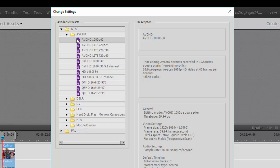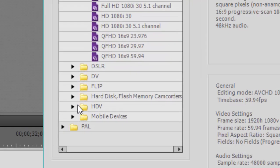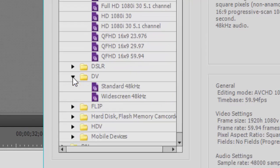If you're working with video from a DV camcorder, an HDV camcorder, these are tape-based camcorders, you'd select options under each of these, and we could toggle those open and look at the available options.